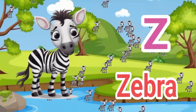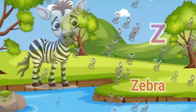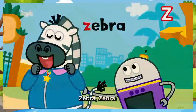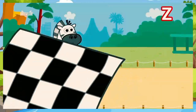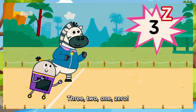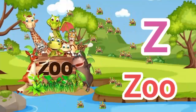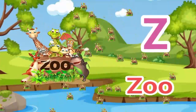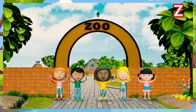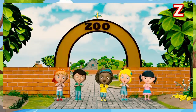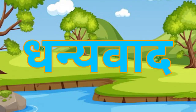Z. Z for zebra. Zebra means zebra. Zebra, zebra, let's have a wave! Z. Z for zoo. Zoo means chidiyaghar. We're going to the zoo, zoo, zoo — how about you? Dhanyavaad.